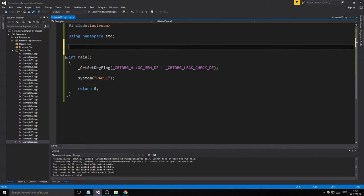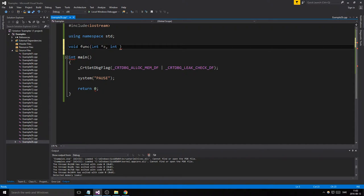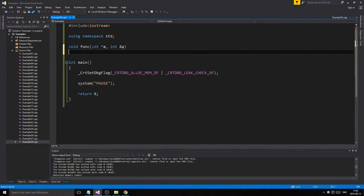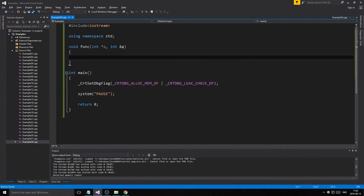Today we're going to go through some functions and pointers as function parameters, which is really important. We went through references and we're going to check the differences between the two — what you can do and what you can't do. So let's make a function here: void, because we don't have to return anything. Let's make an int pointer variable 'a' and an int reference 'b'.